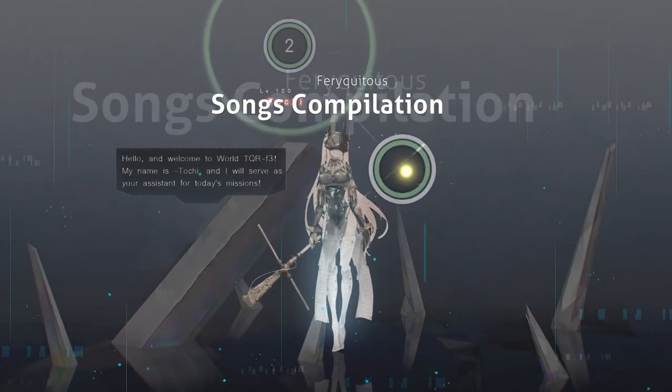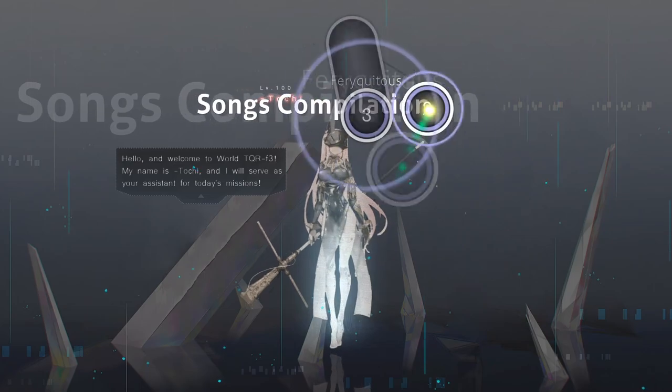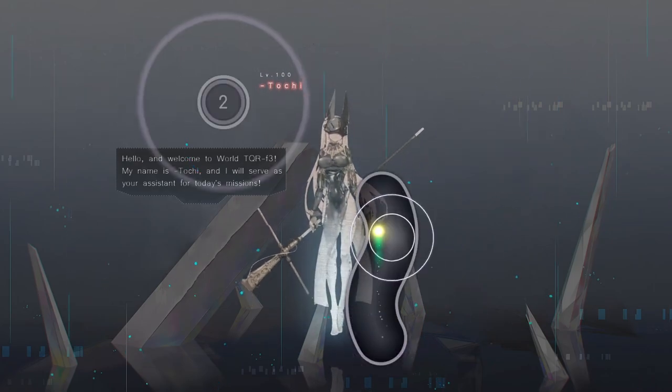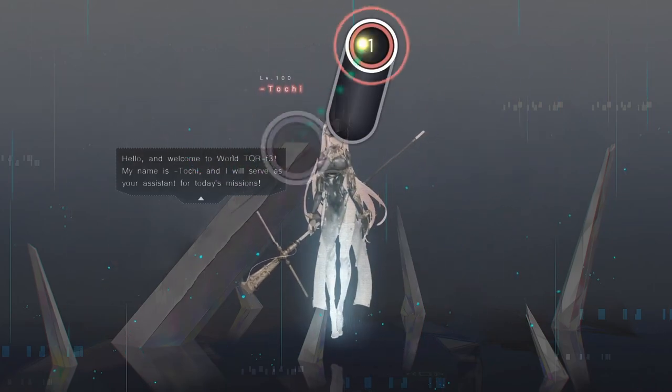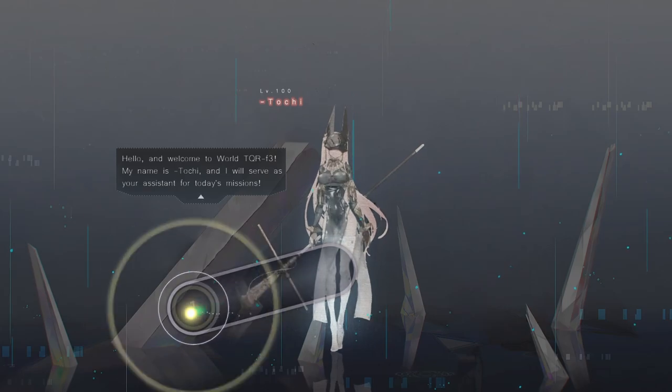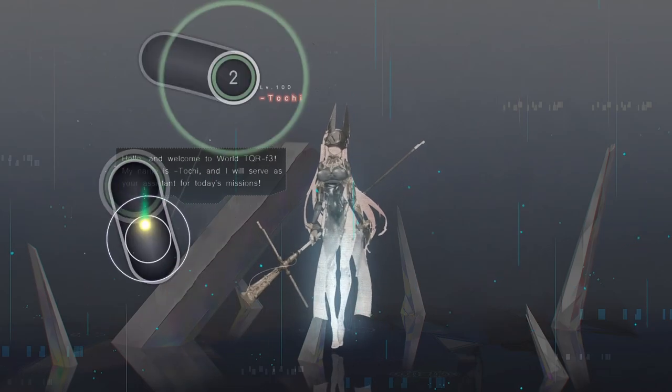Hello, and welcome to World TQRF3. My name is Tochi, and I will serve as your assistant for today's missions.